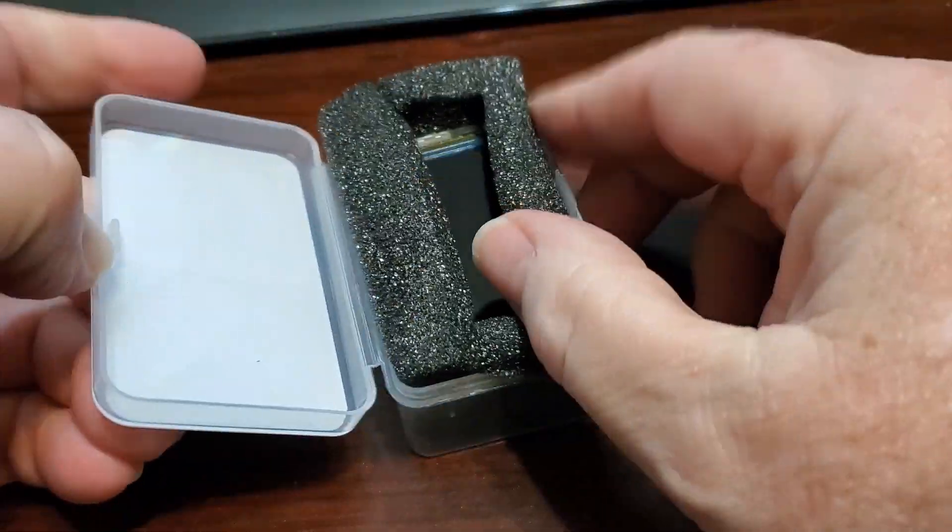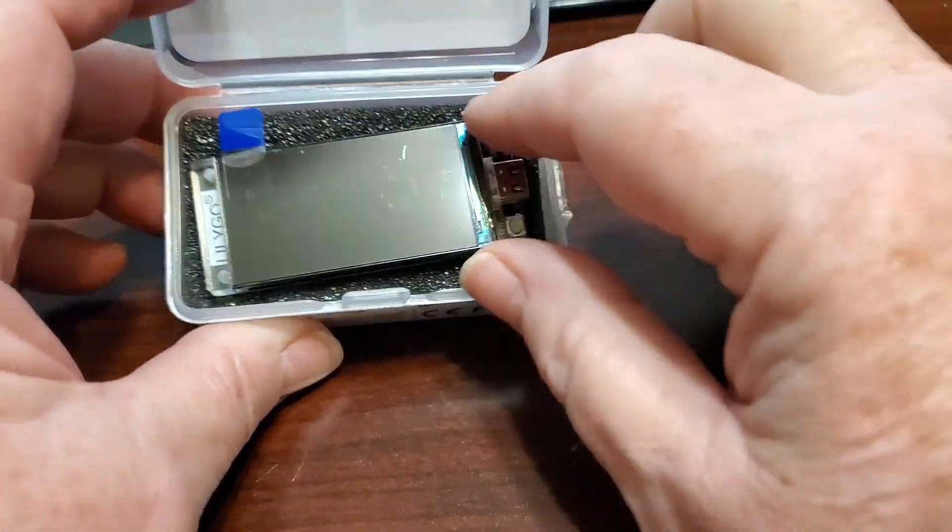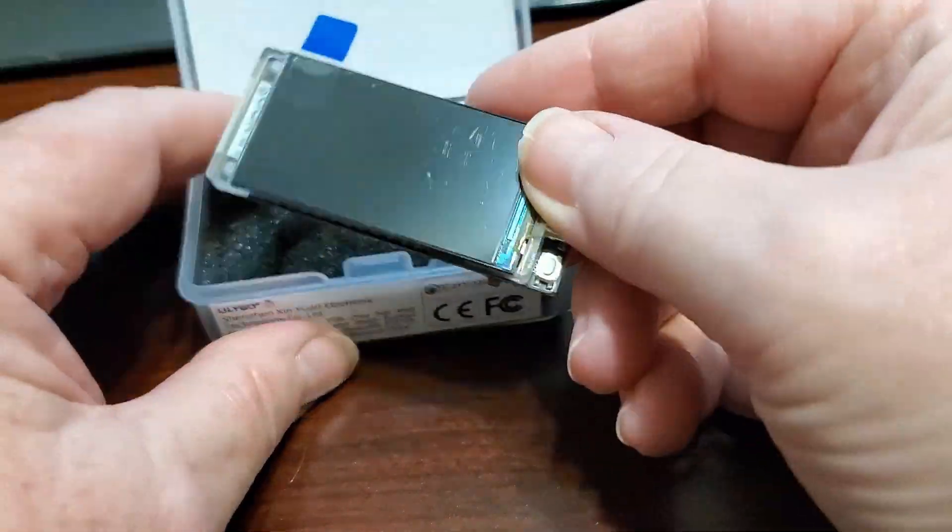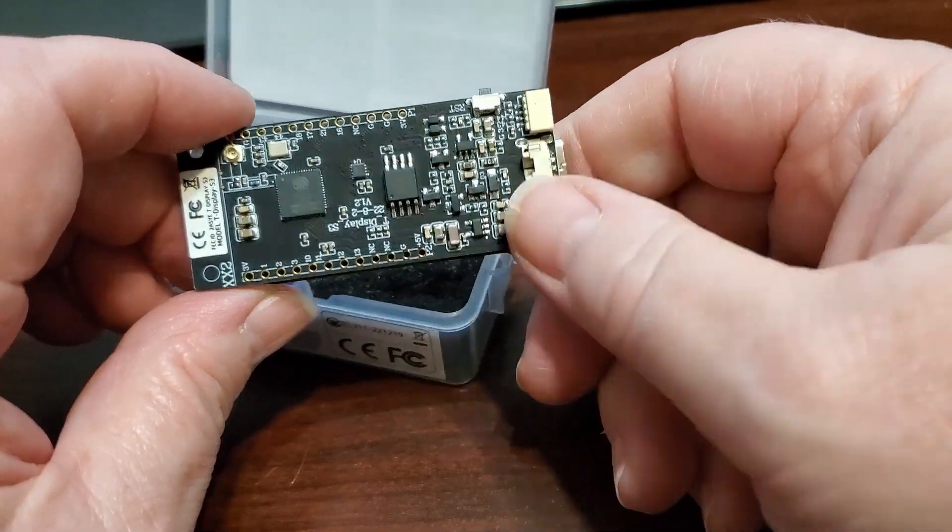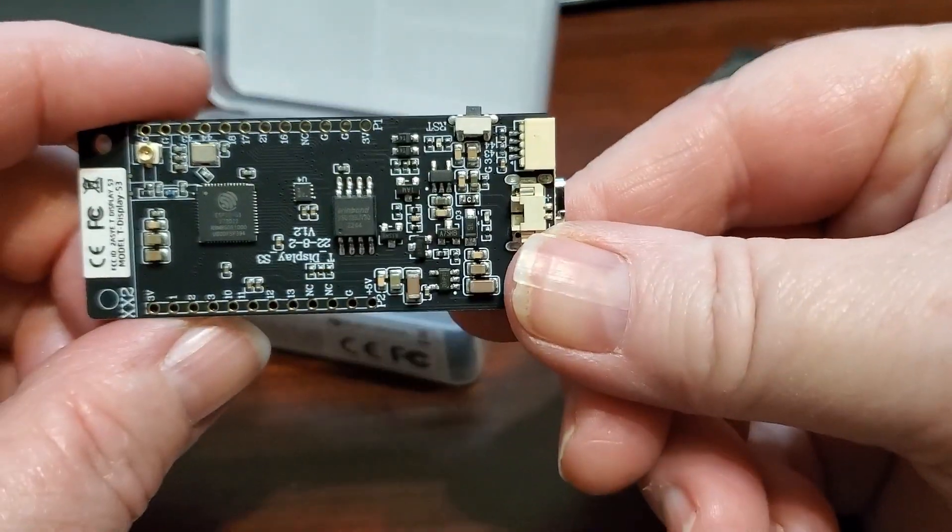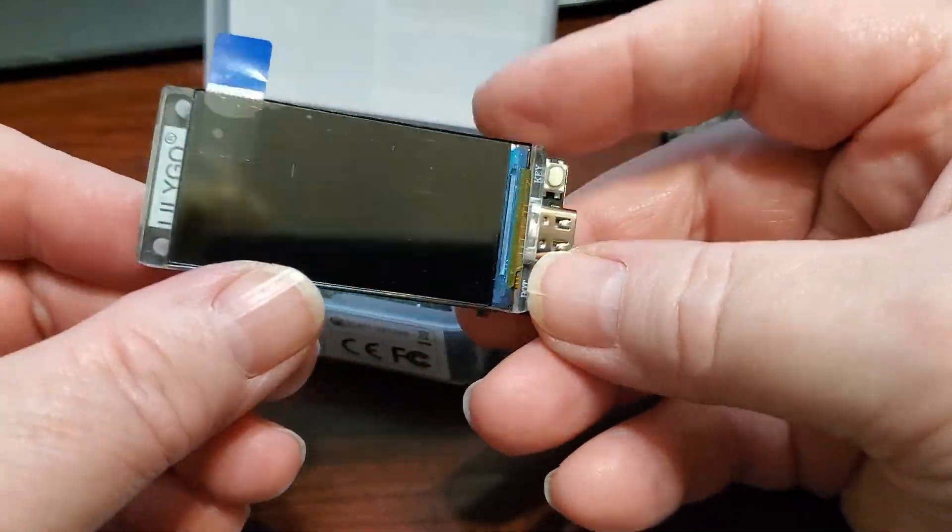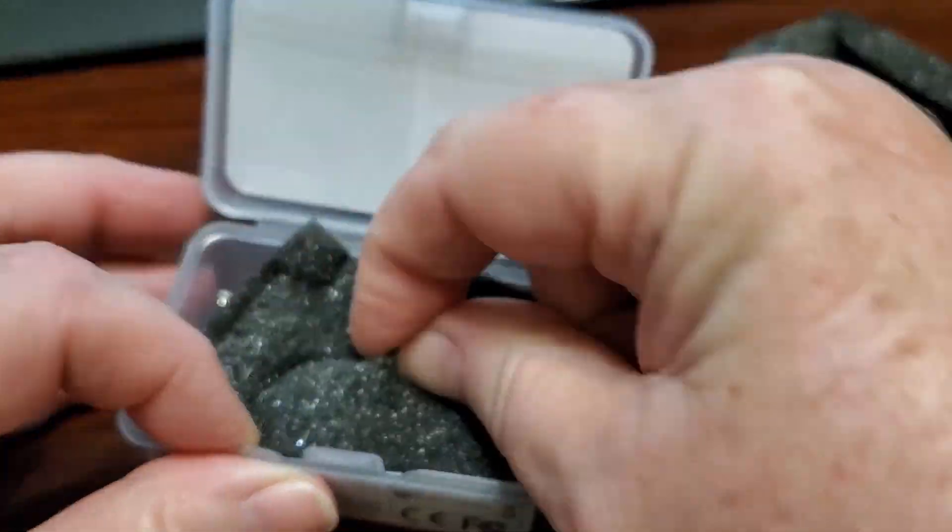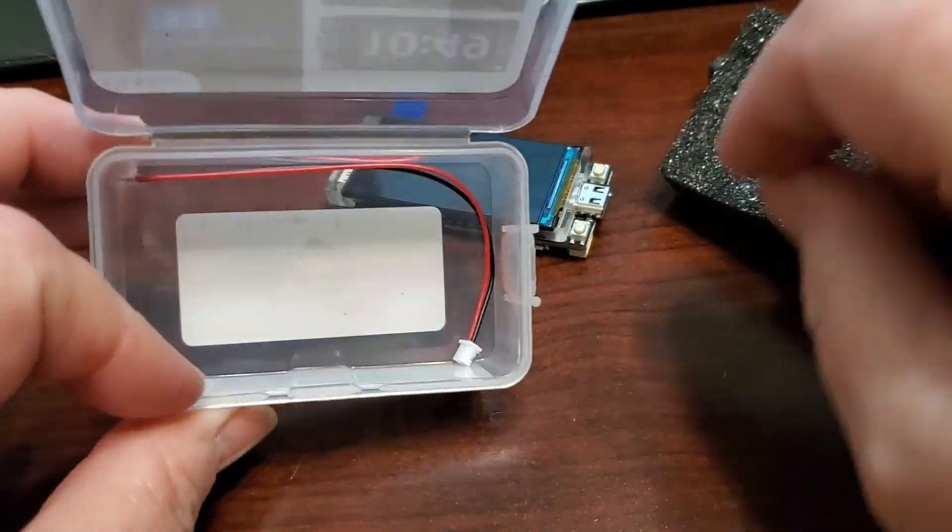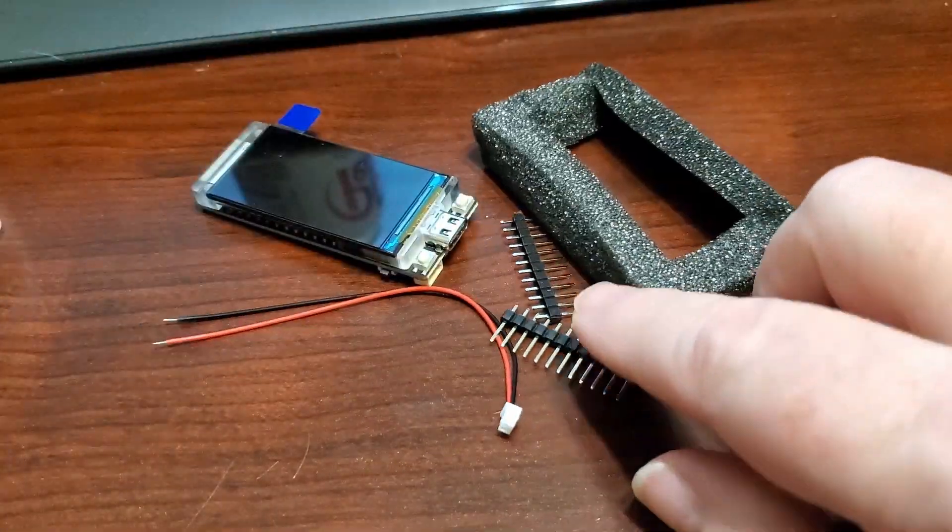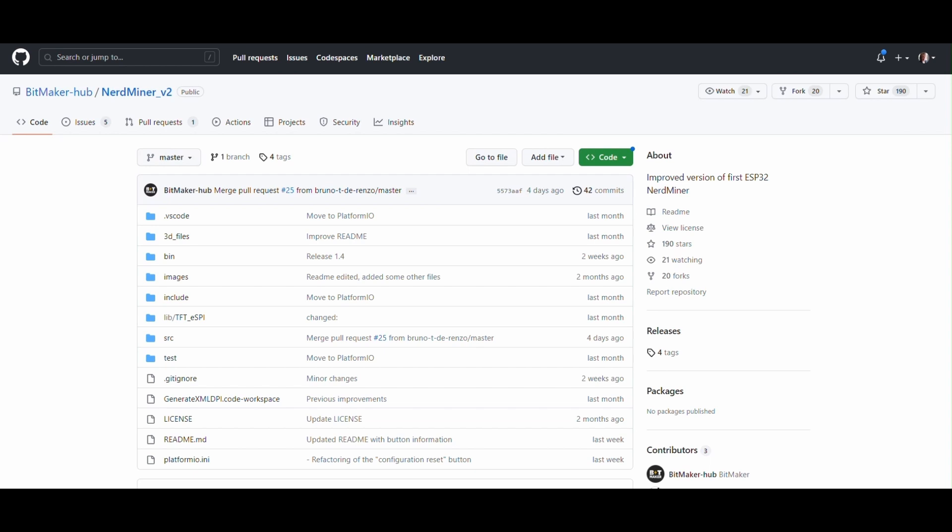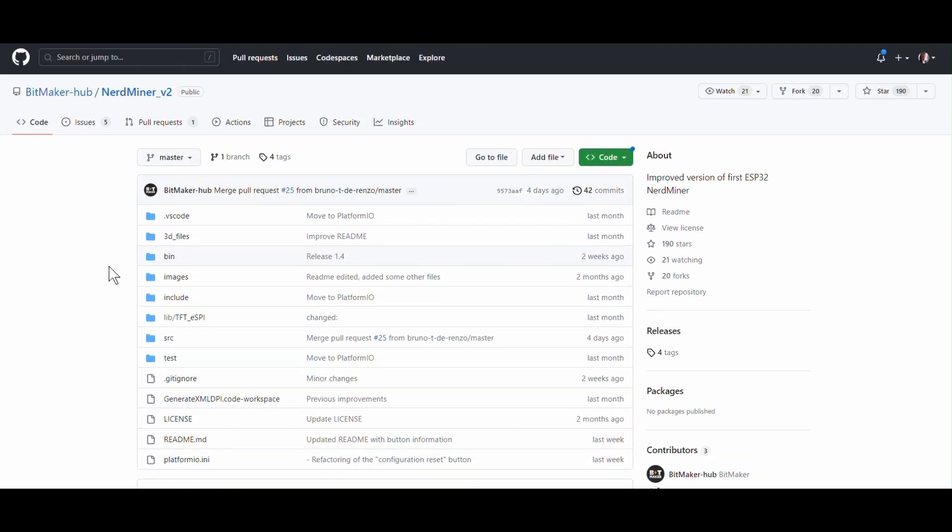Okay, so first of all, you want to go to his site and download the repository. So first, I guess first of all, I'm going to show you this board, and just quickly it comes with headers and a JST wire so you can plug in a battery.